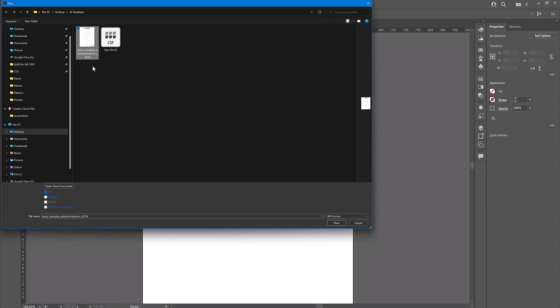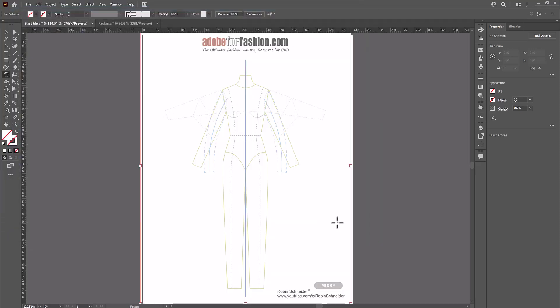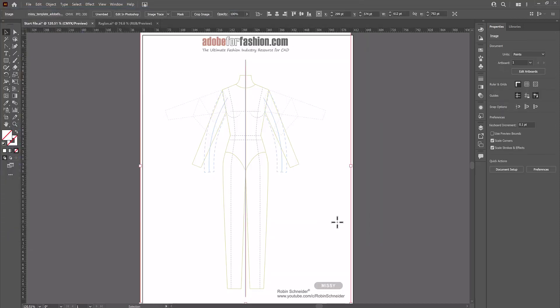Once you select your template, it's really important to go down here and uncheck link and check template. This way it's going to paste it as a template and remove the link so when you open the file again later or share the file with someone else, the template will be embedded.